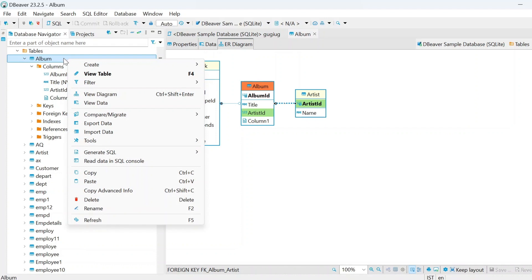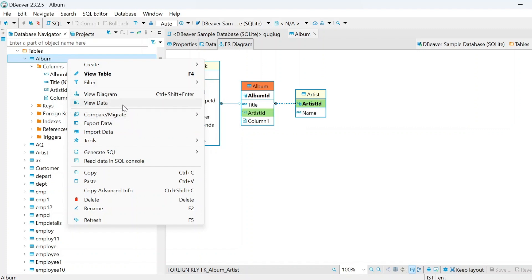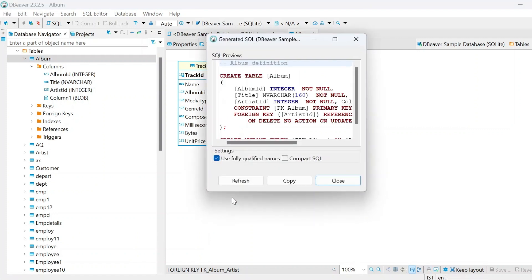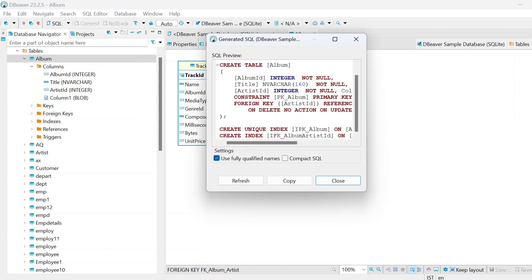These features are also available in other databases as well. Now you can see here another thing — generate SQL. This is the most important one. You can see here, if you want to have a create statement, then you can press on DDL and you will get create statements.